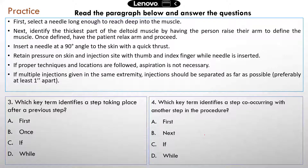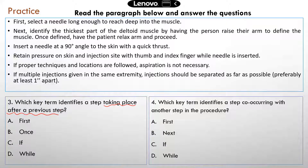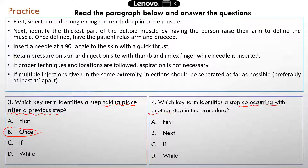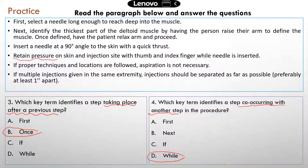There are two more questions — you can pause the video here. For question three, which key term identifies a step taking place after a previous step? As just explained, 'once' is the correct answer — B. Once you finish one step, you can proceed to the next. For question four, which key term identifies a step co-occurring along with another step? The correct answer is 'while.' In step four: 'retain the pressure while the needle is still inserted' — 'while' indicates two things happening at the same time.